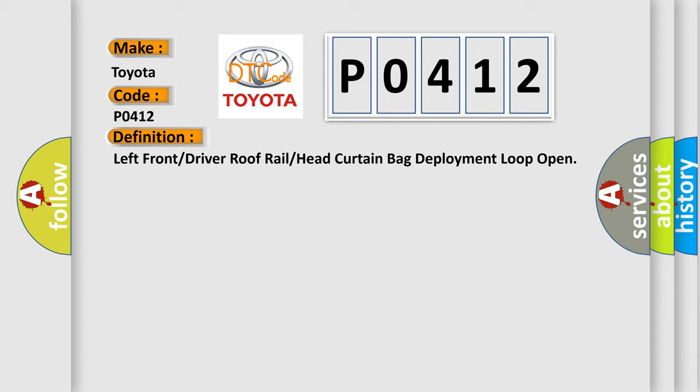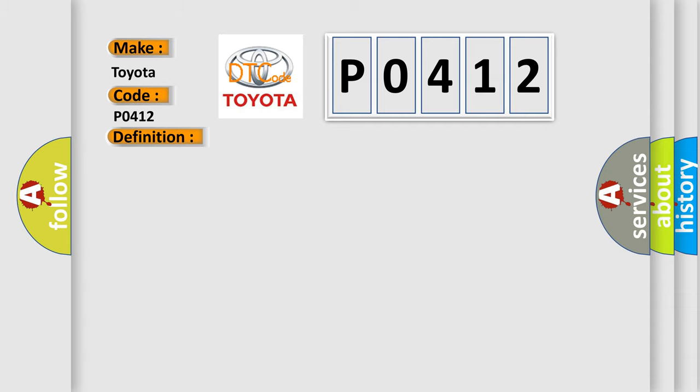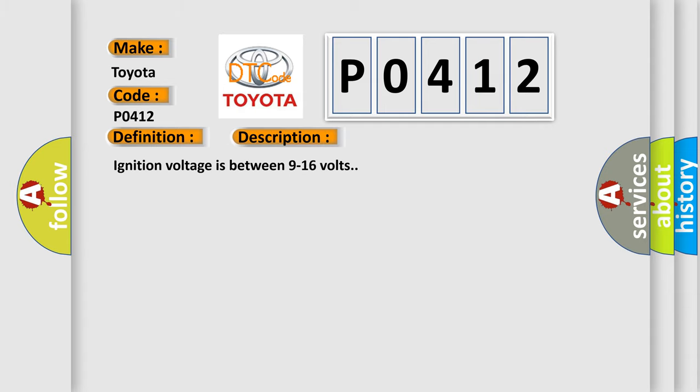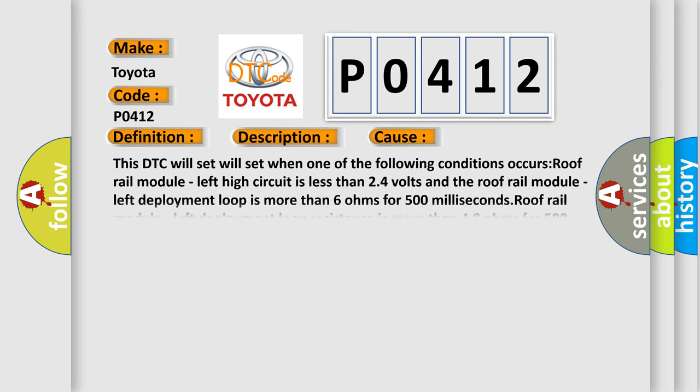And now this is a short description of this DTC code. Ignition voltage is between 9 to 16 volts. This diagnostic error occurs most often in these cases. This DTC will set when one of the following conditions occurs.